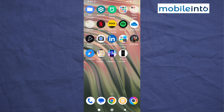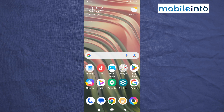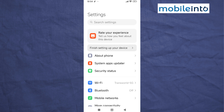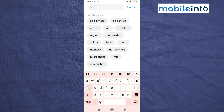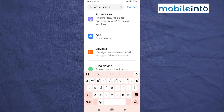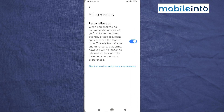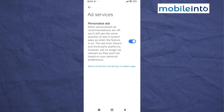Once you have done that, open the Settings app on your smartphone and search for Ad Services. Tap on Ad Services and disable Personalized Ads.